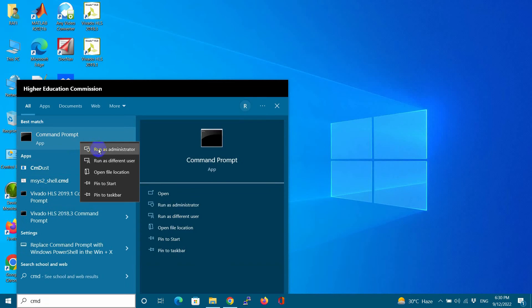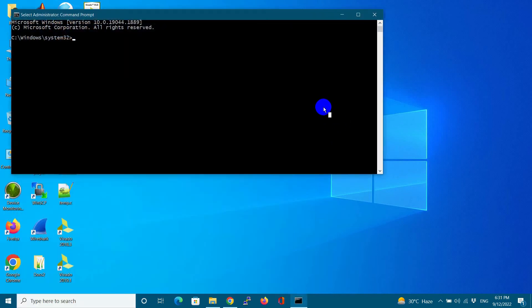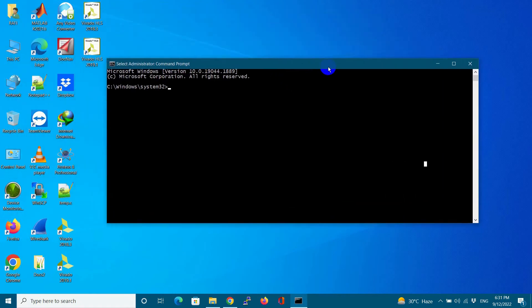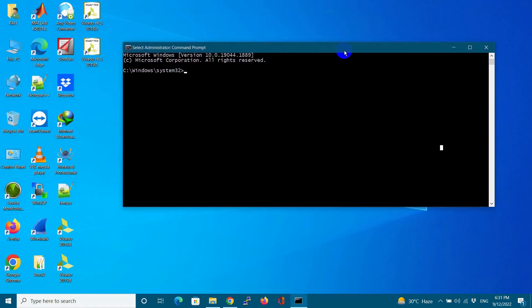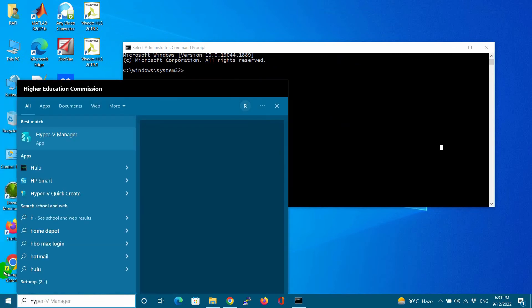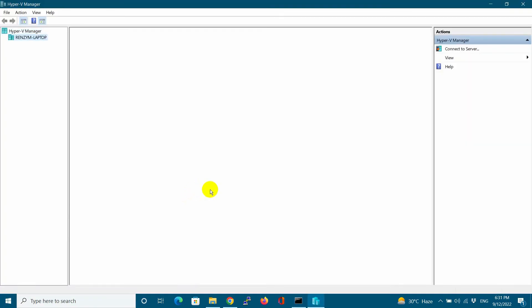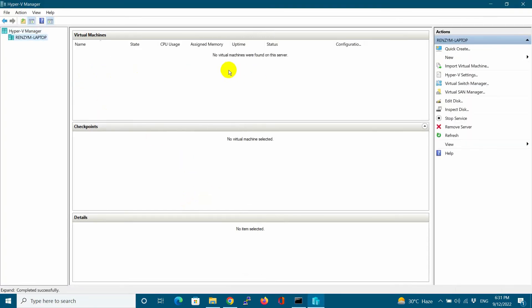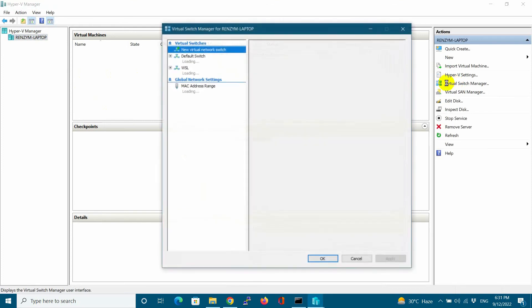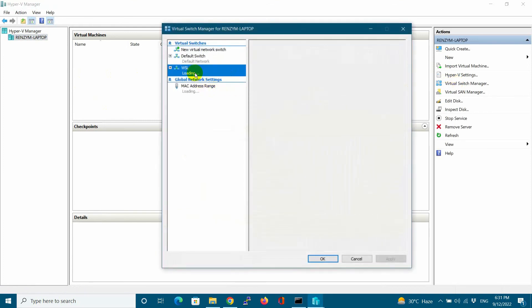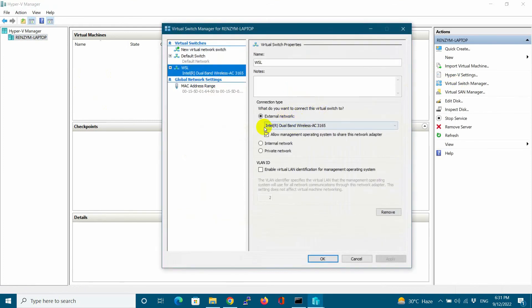Let us reverse it again by going into Hyper-V manager and running some commands in CMD in administrator mode. Let us first go to Hyper-V manager.